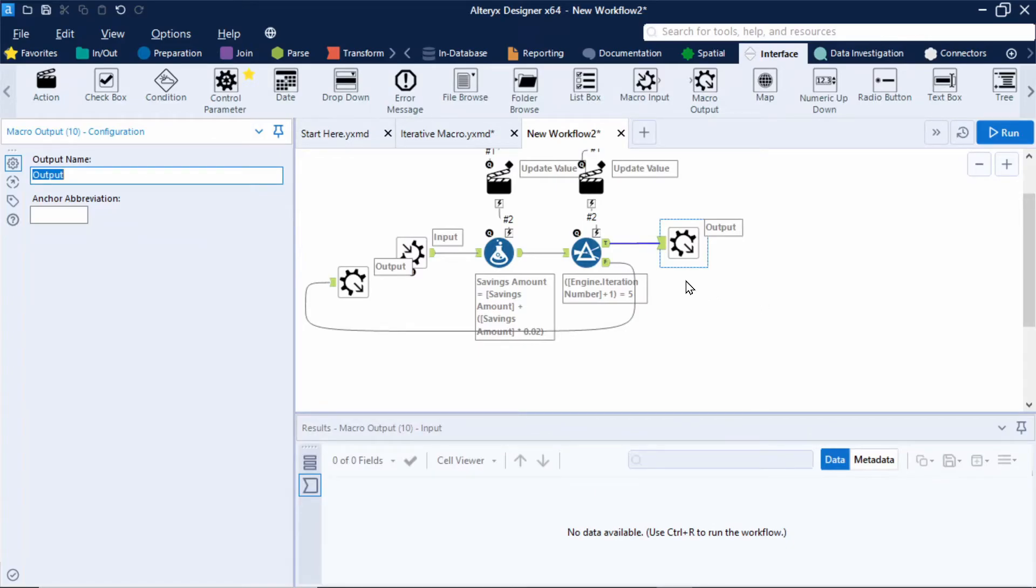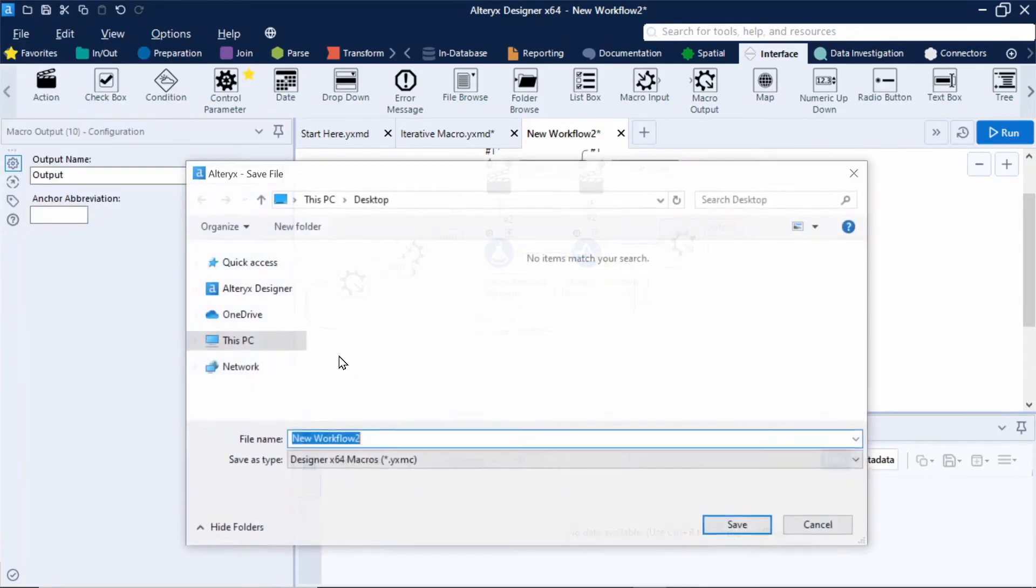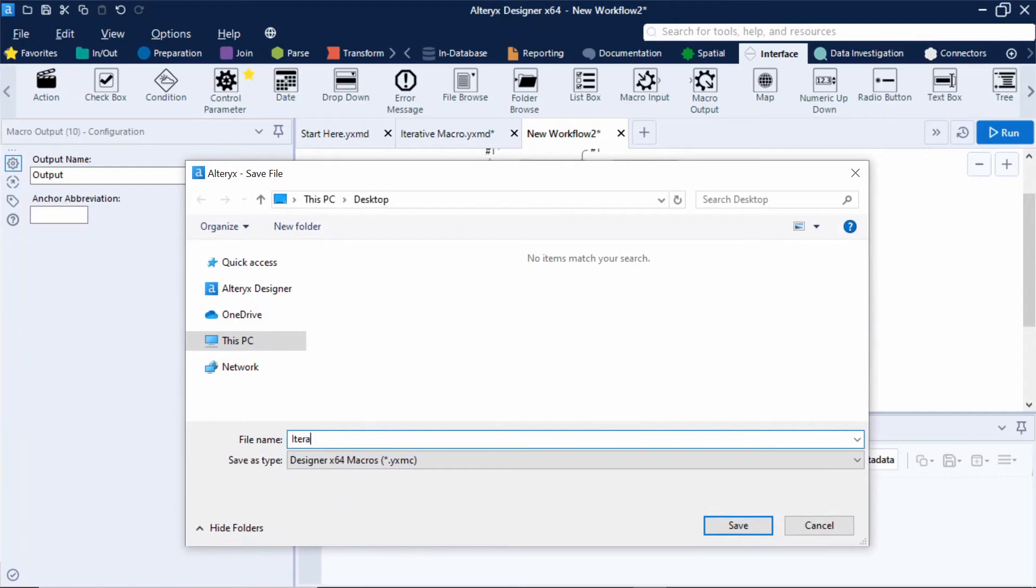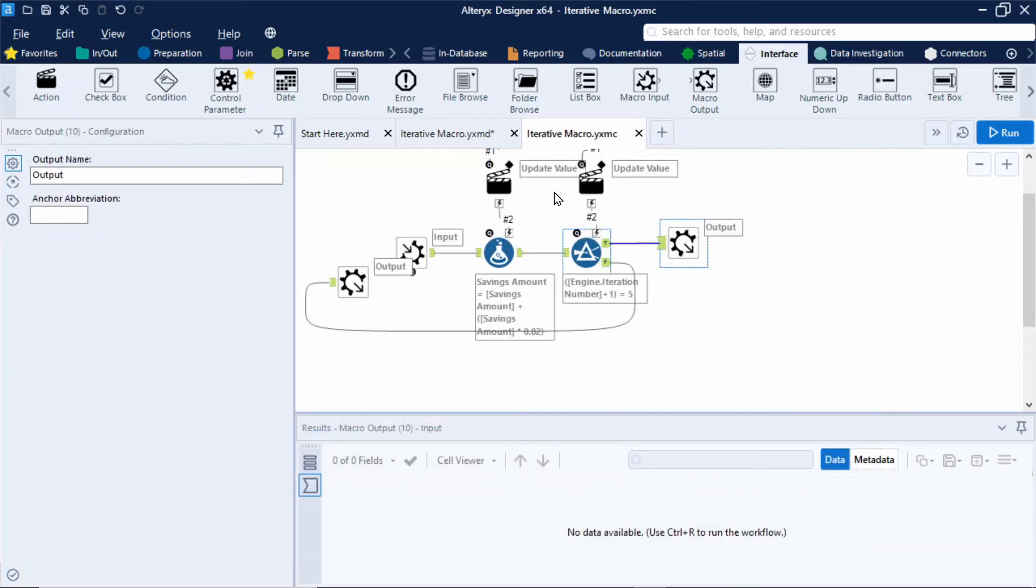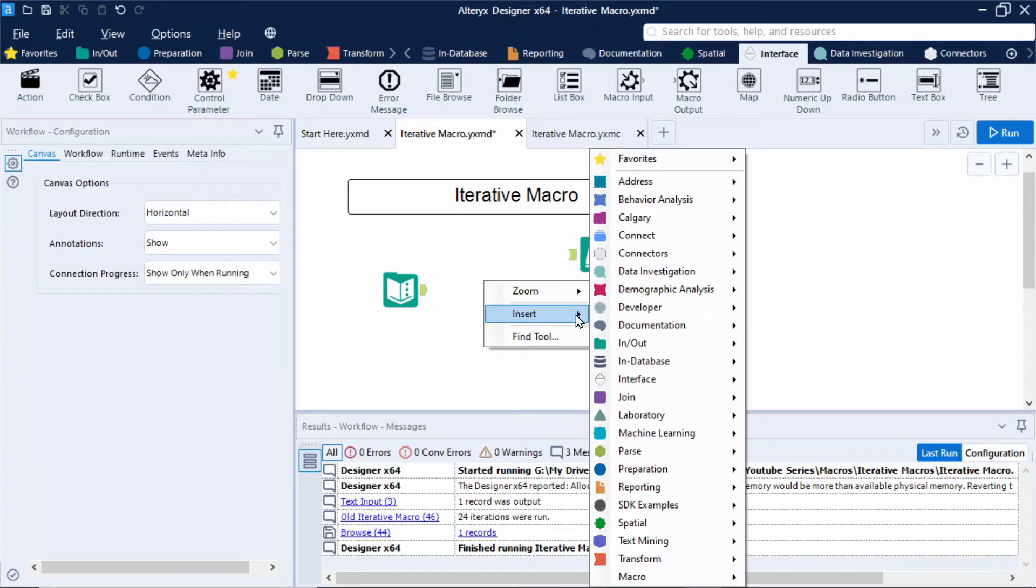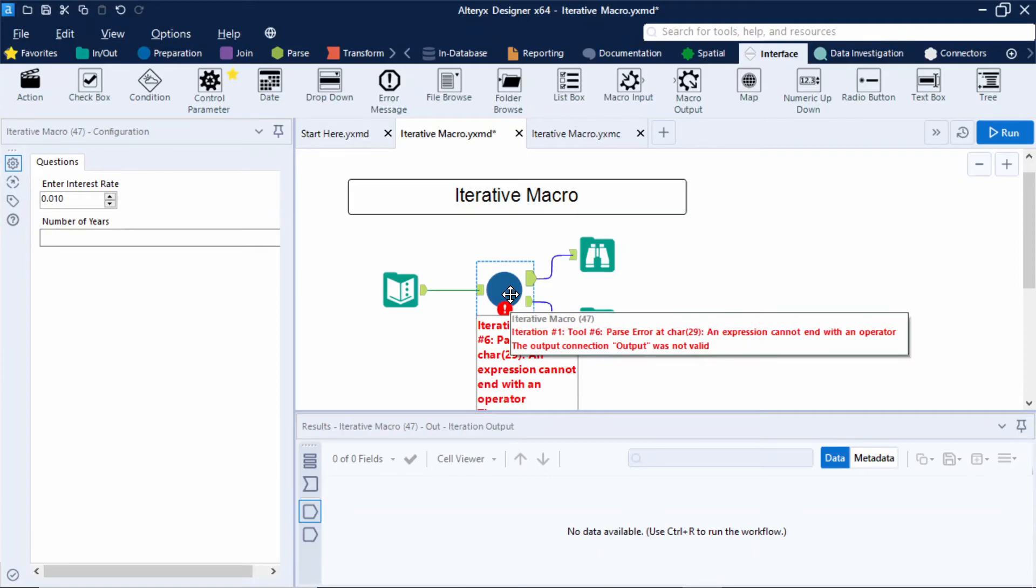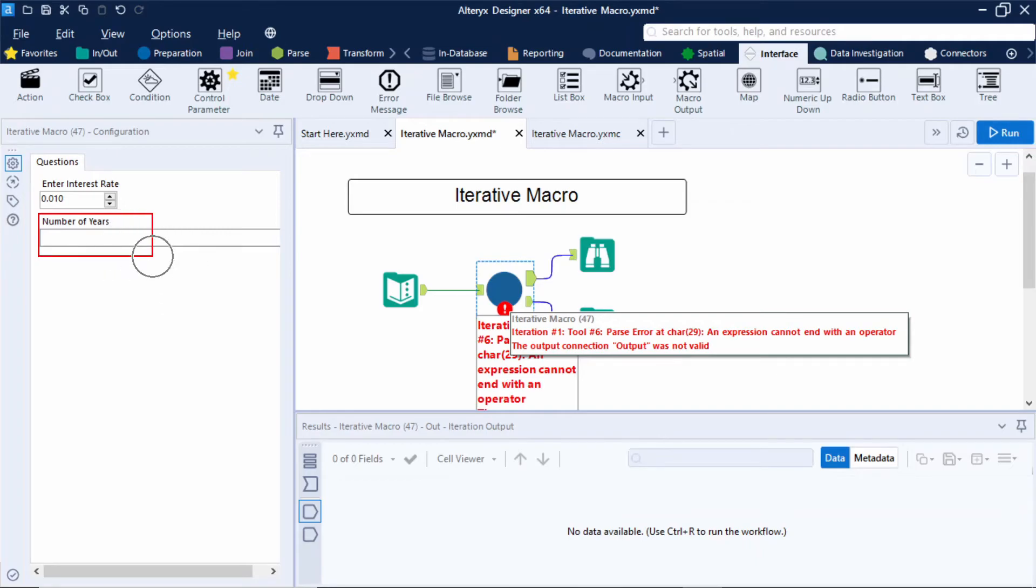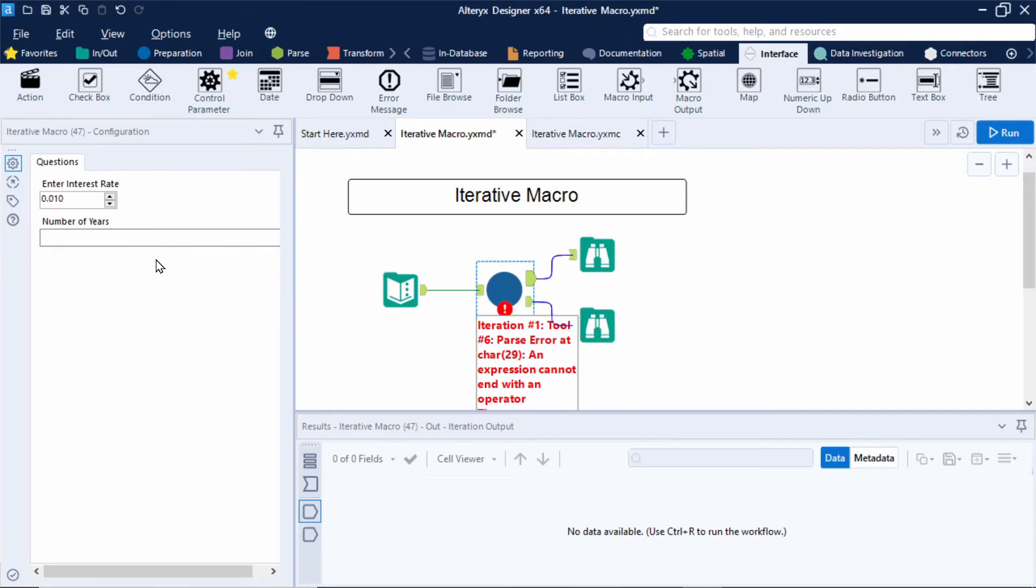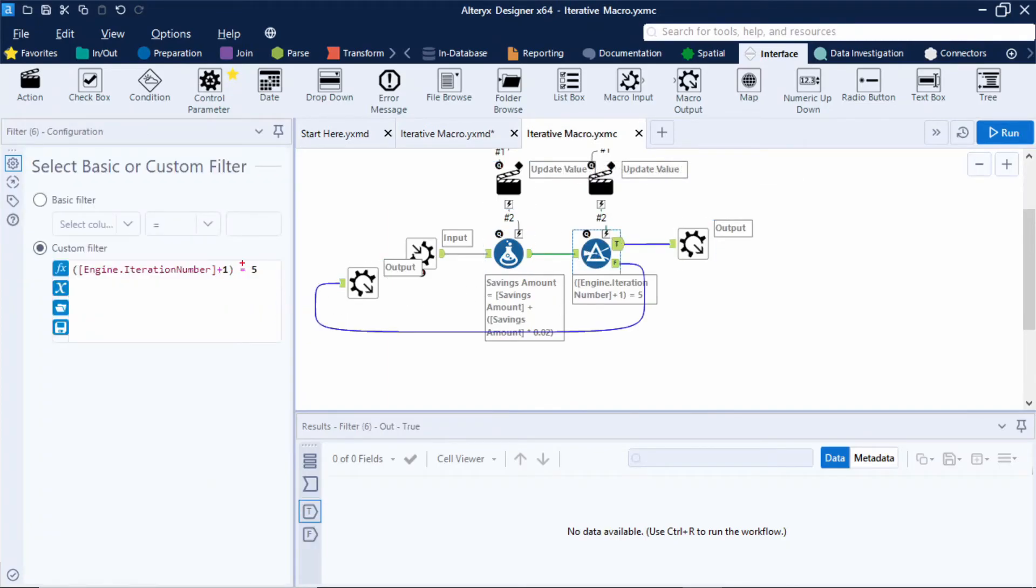And the final thing we need to do here is save this macro. So we can then go ahead and test it out. I'm going to go to file save as. I'm just going to call this iterative macro. Again notice the extension is .yxmc which is a macro extension in Alteryx. So I'll click save. So I'll navigate back to my previous workflow. Delete my old macro and enter in my new one. And I'll connect that up to my two browse tools. And notice how I get an error here. Now this error is linked to tool 6 and says an expression cannot end with an operator. Now tool 6 is our filter tool within the macro. And the reason why we're getting this error is because the number of years in our configuration is empty. So therefore if I go back into my macro and select my filter tool this end part of my expression is empty.